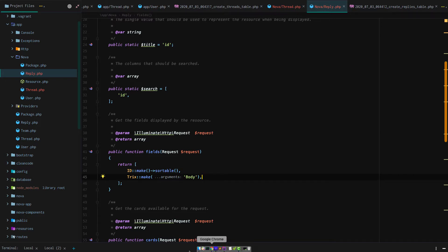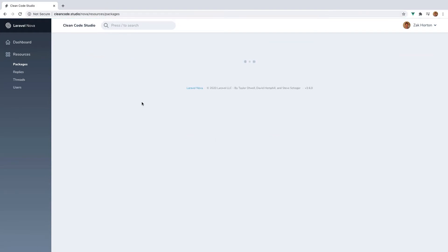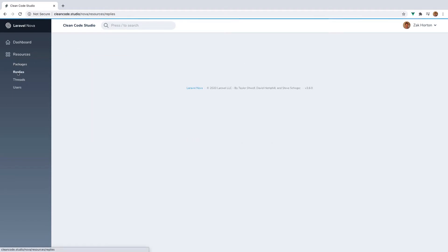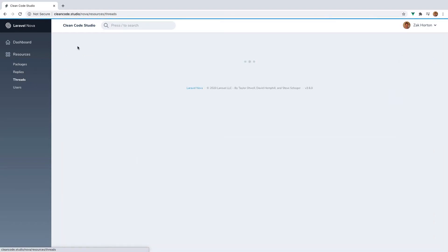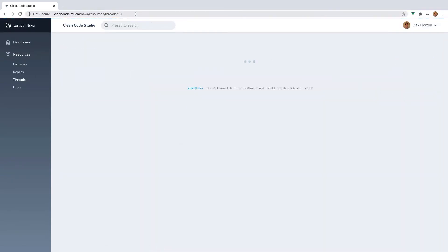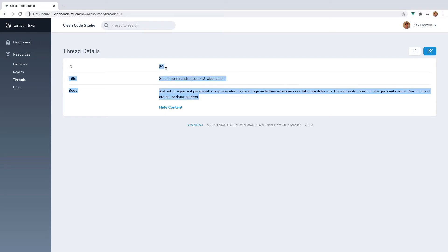Now let's reload our page — our Nova dashboard — and make sure we have those resources set up properly. As you can see, replies and threads were properly added. I've already added dummy data to the database for both threads and replies. Let's view a random thread. As you can see, it has an ID, a title, and if we show the content, it has some dummy content.